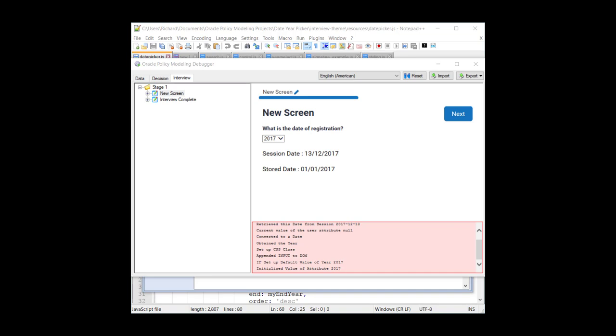Hi, it's Richard here from the OPA Hub website with another in our occasional series of examples of using the JavaScript control extension API.